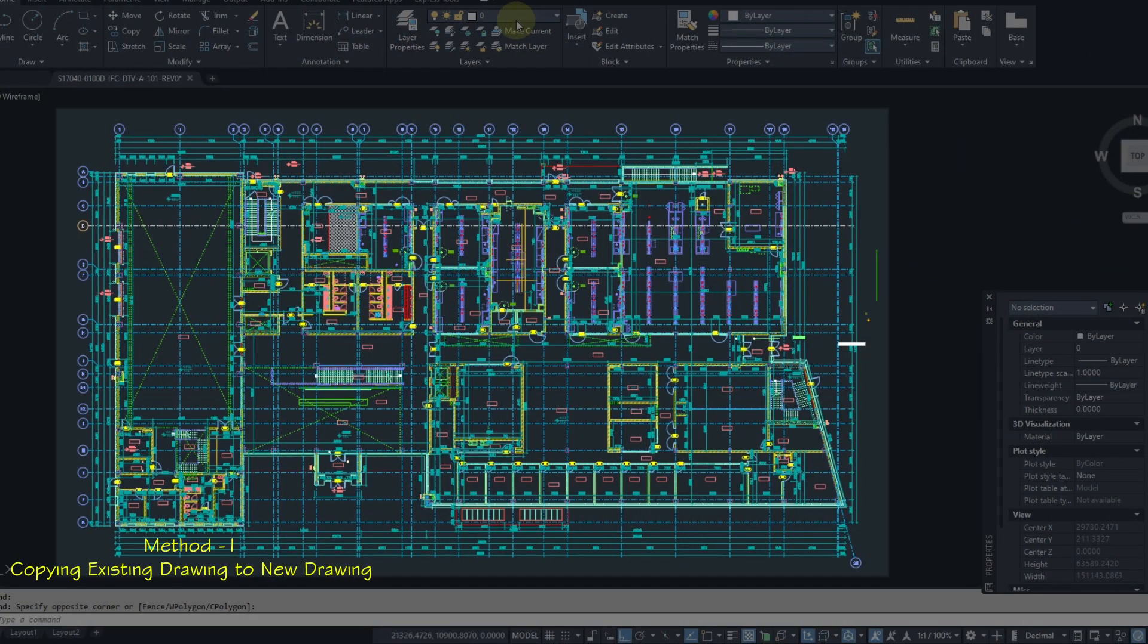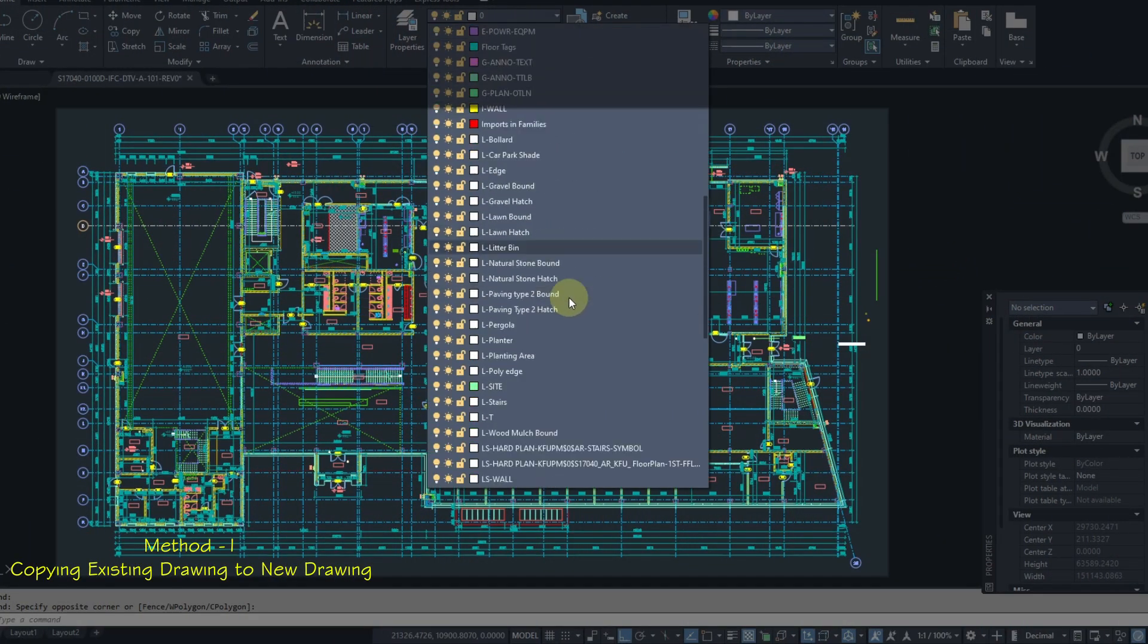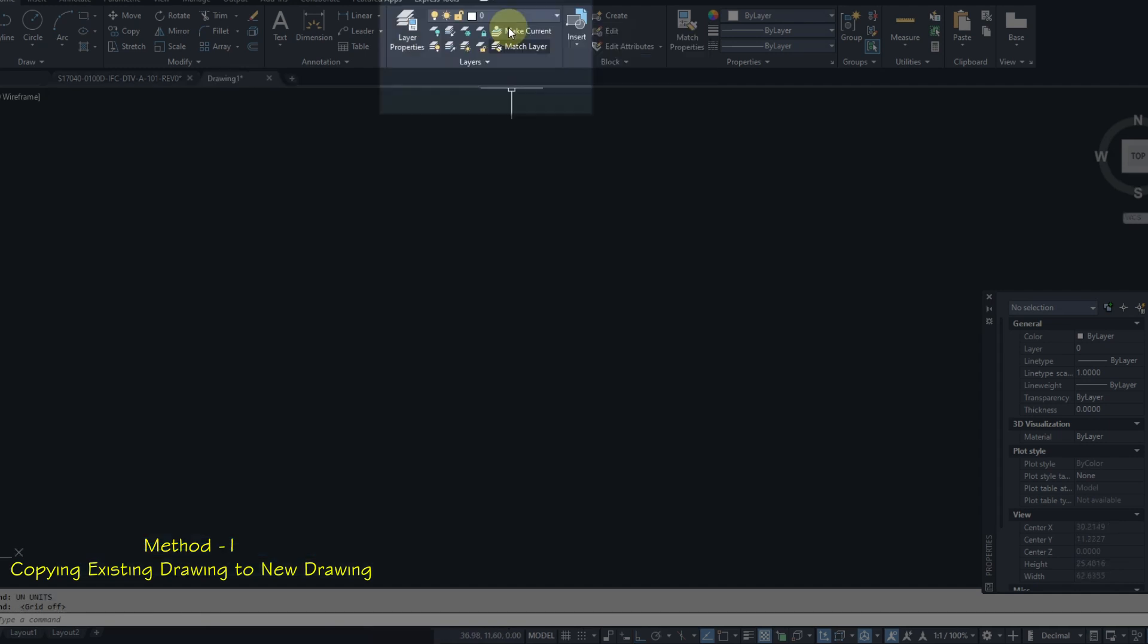So here I have an existing drawing which is prepared in layers. Here I have a new drawing with no layers.